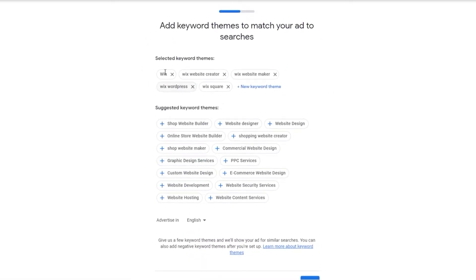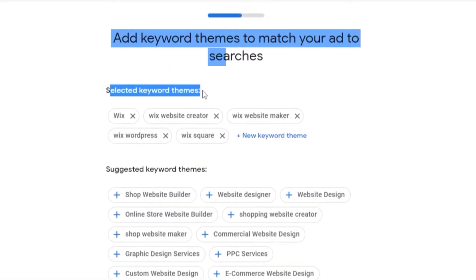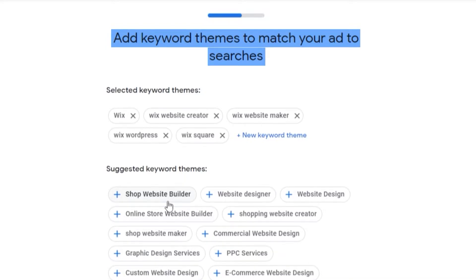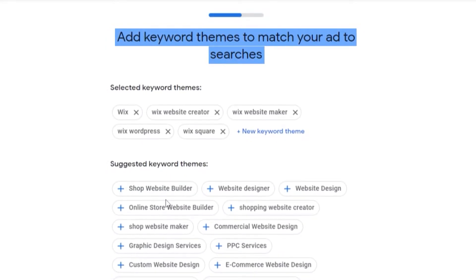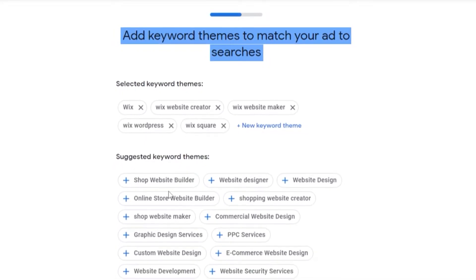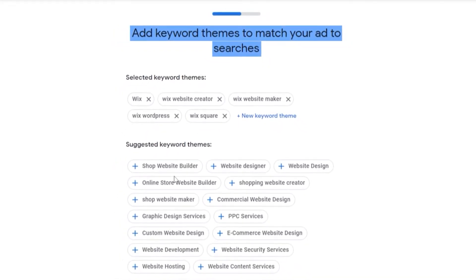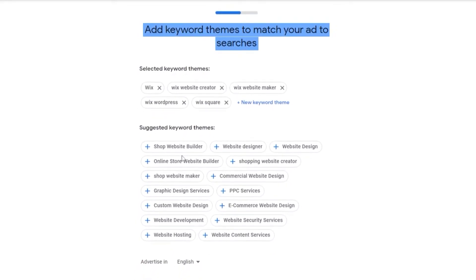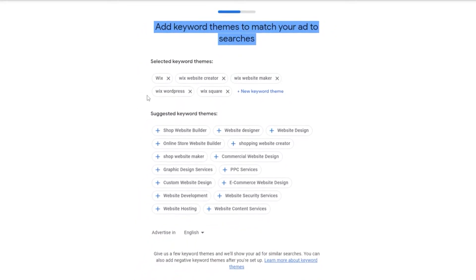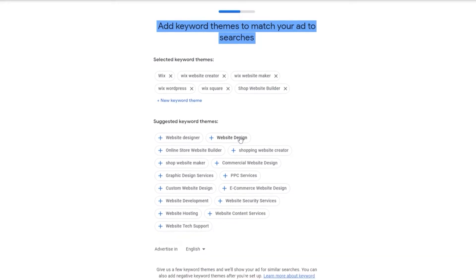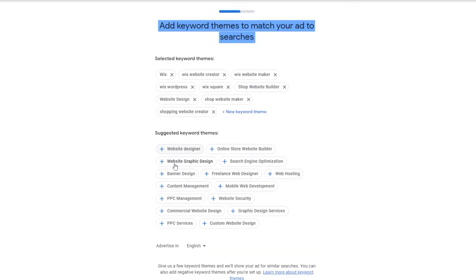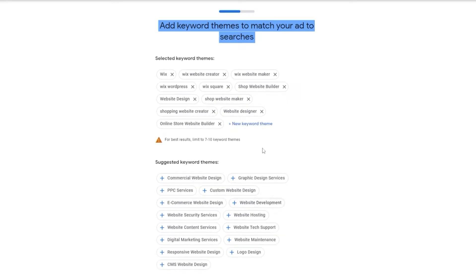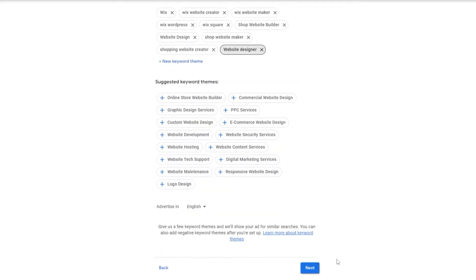Now we need to enter in selected keyword theme. These are all the keywords that we have depending upon what type of website you have and what type of ad you are creating. If it were a bakery, you would have keywords related to that. Since this is a Wix website, it's giving me the Wix keywords. So we'll just add a bunch of different keywords. Shopping website creator, website designer, online store builder. We'll get rid of the last one and click on Next.